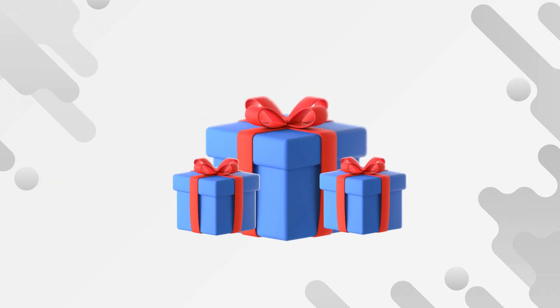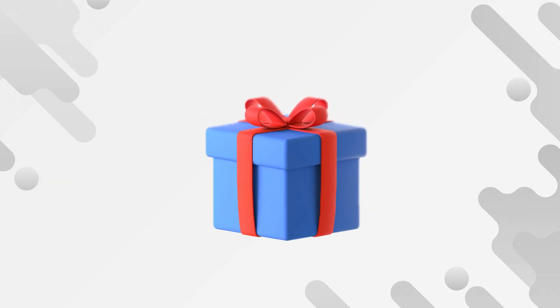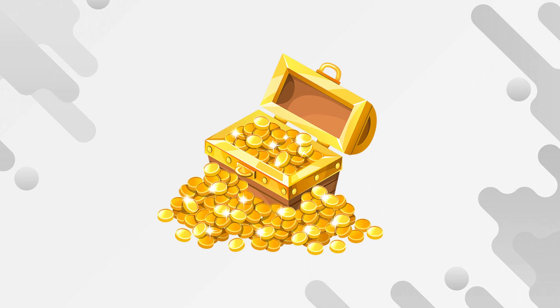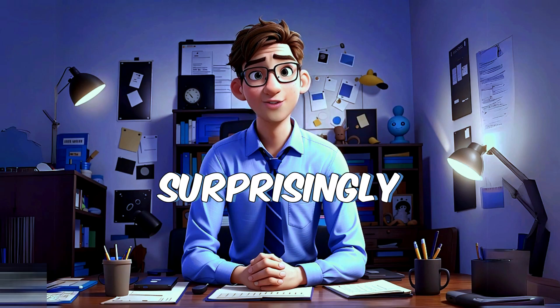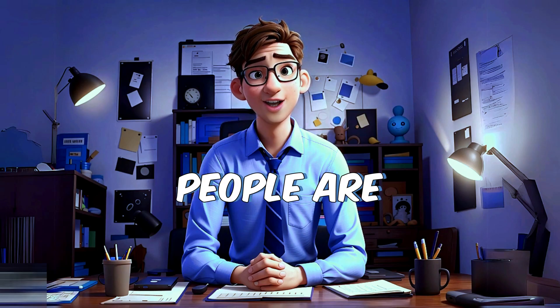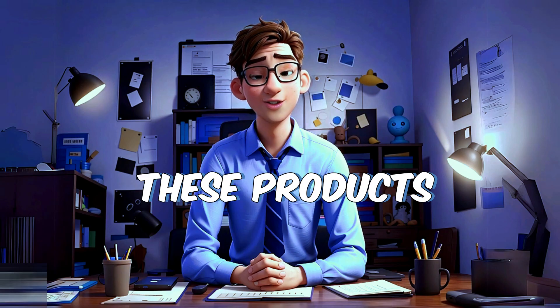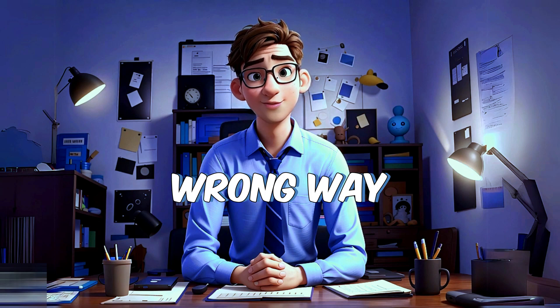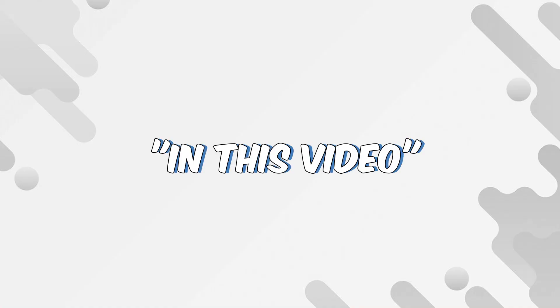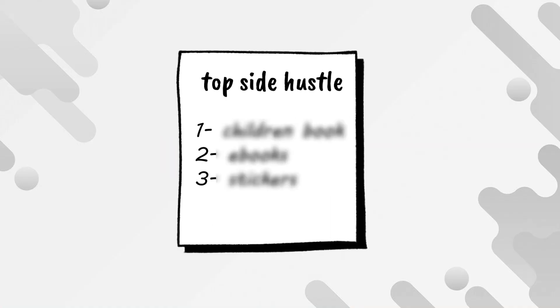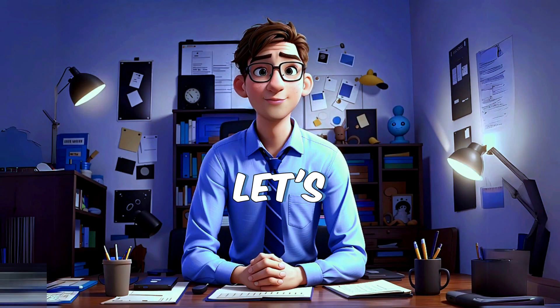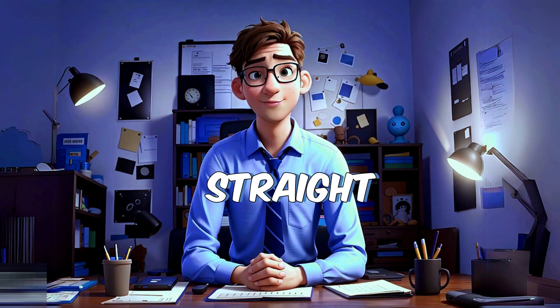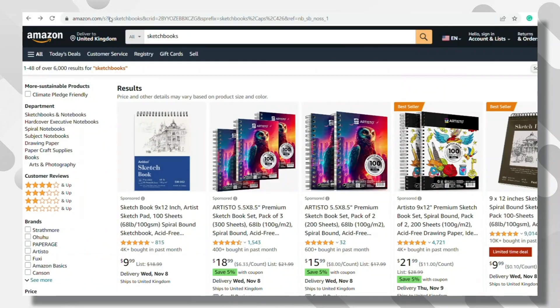This is what will make you rich in 2024. I found three underestimated digital products that make thousands of dollars. Surprisingly, most people are approaching these products in the wrong way. In this video, I will uncover the top three side hustles that you can start right now. Let's dive straight into it.